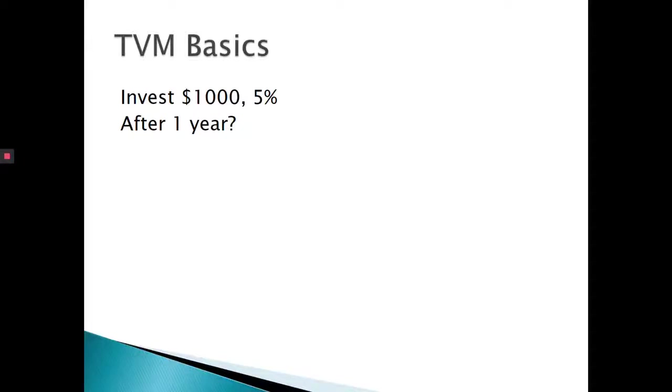Due to interest, money has a time value. But another way, money today is worth more than money tomorrow. It's important to understand the basics of time value of money math, both for your own personal finances—it has wide application—and also in business.